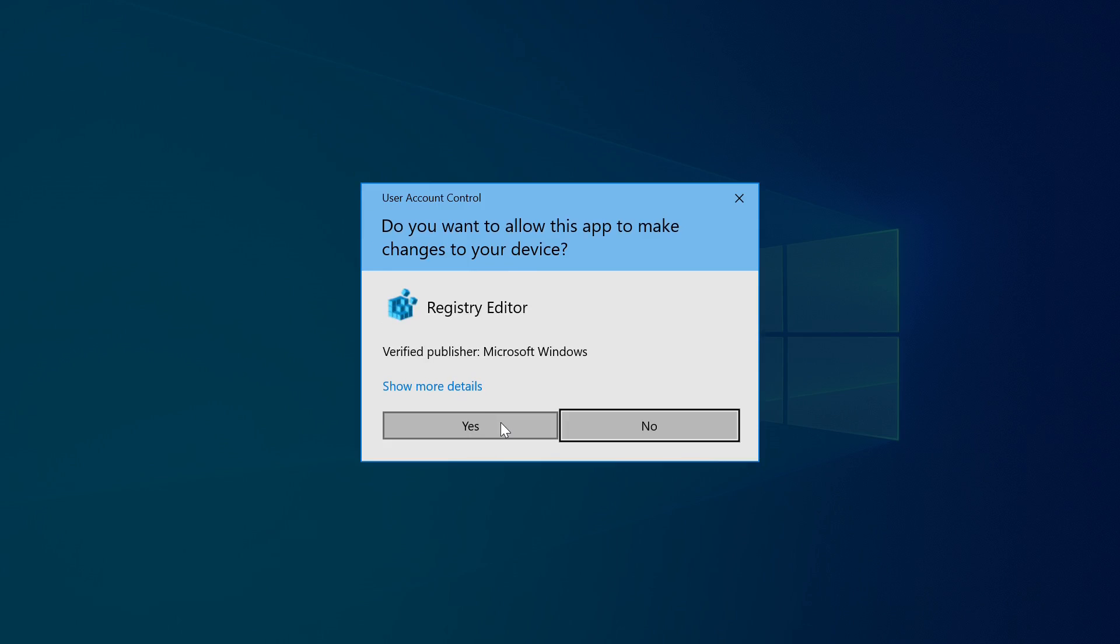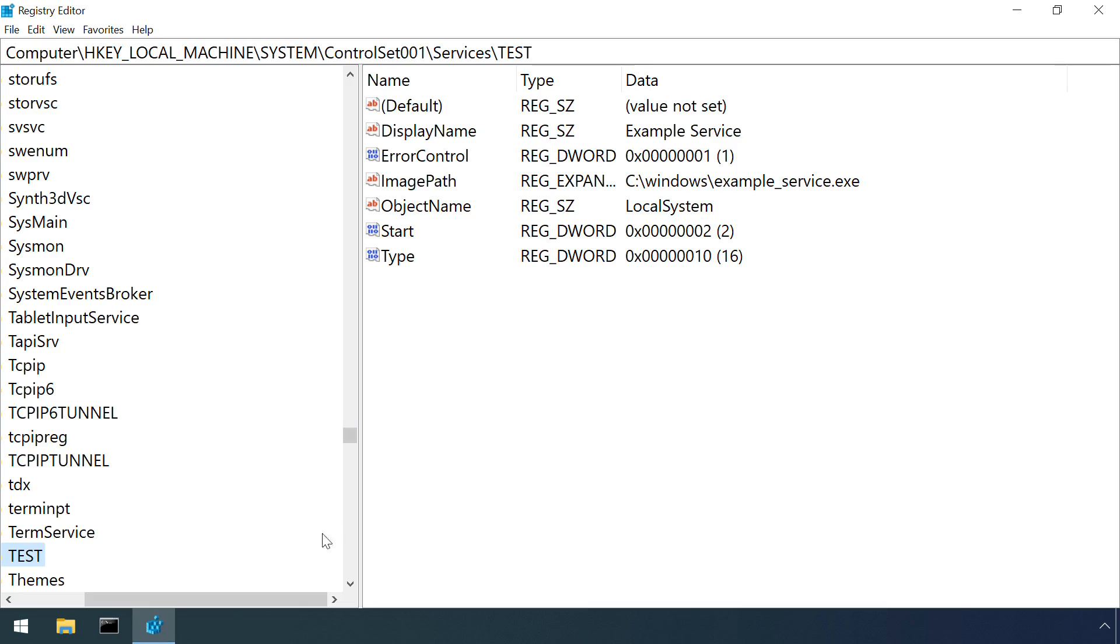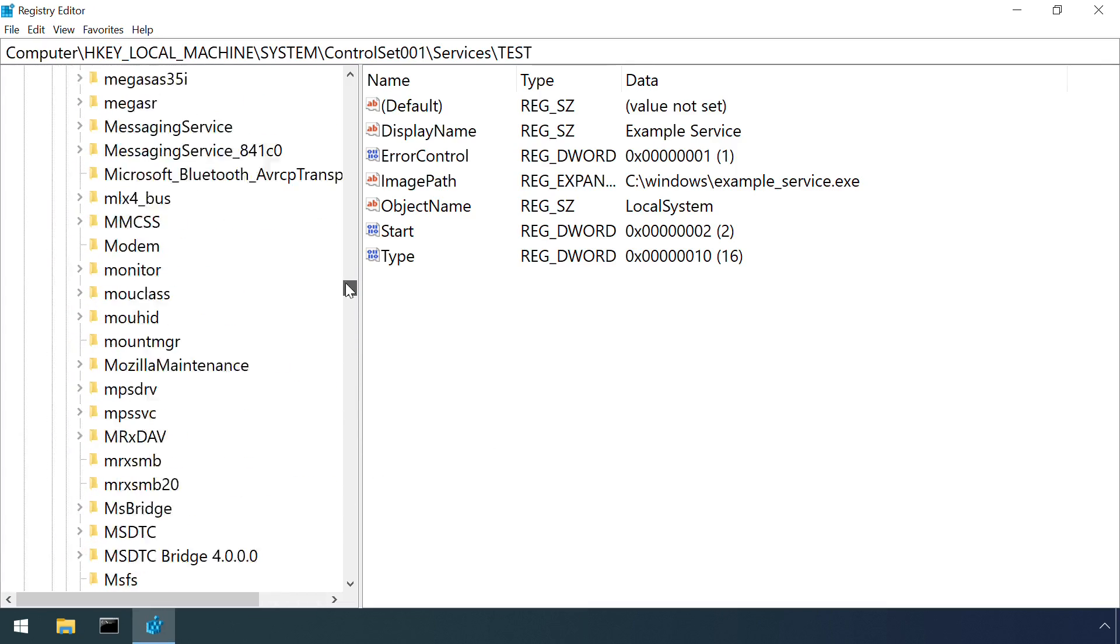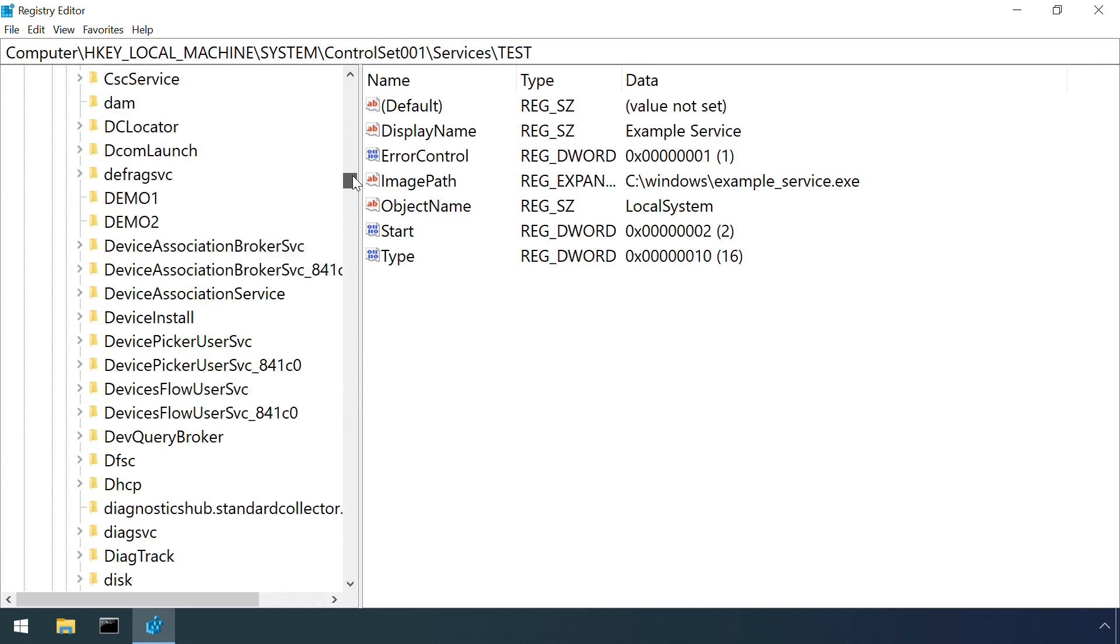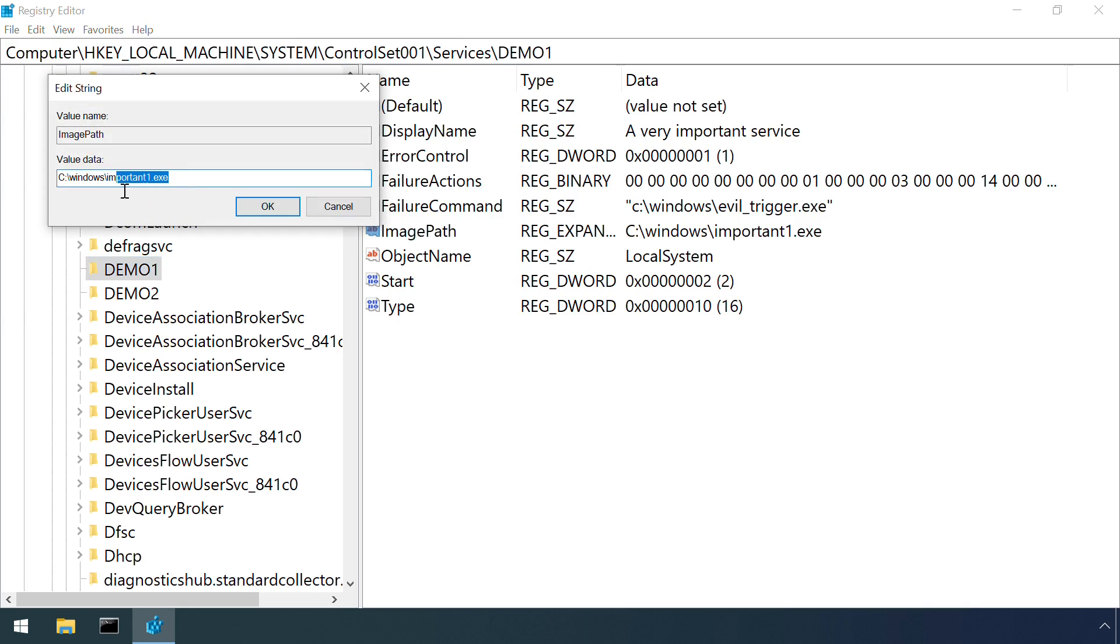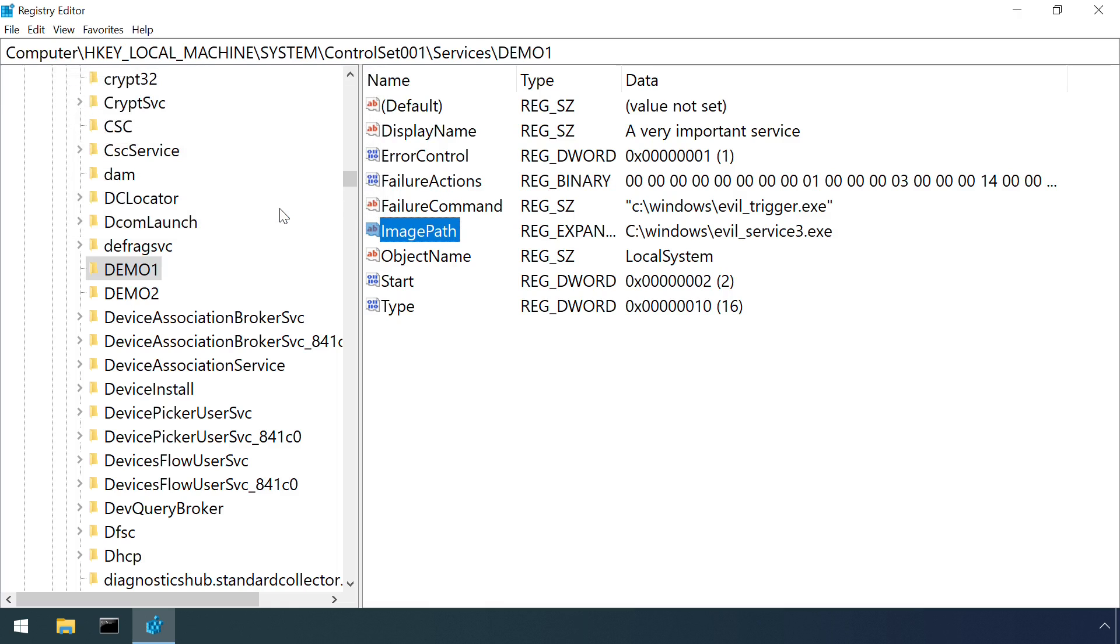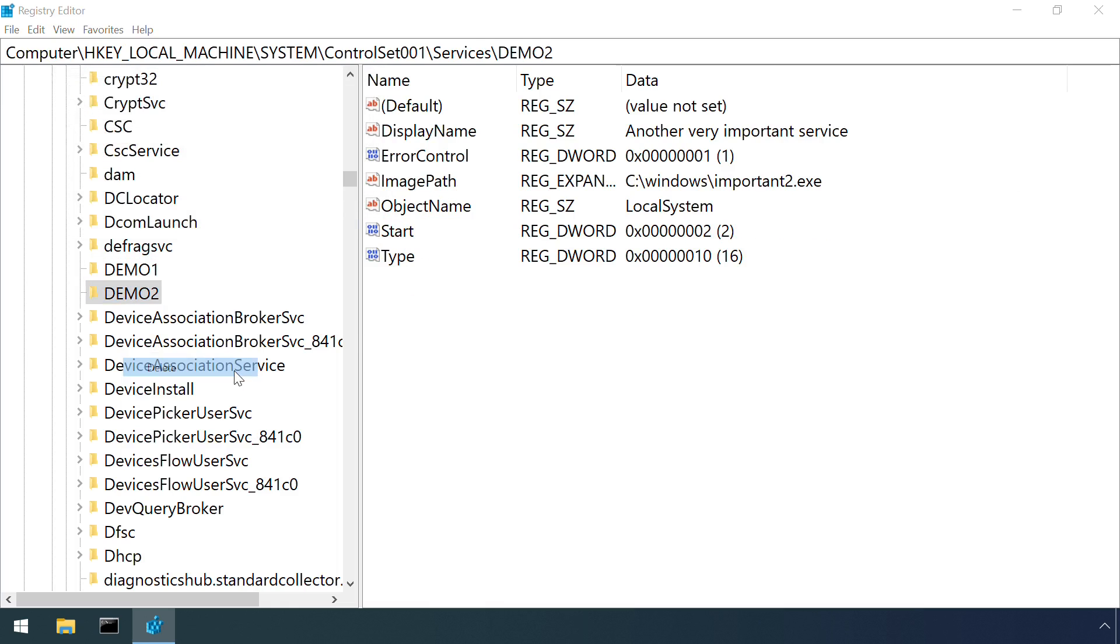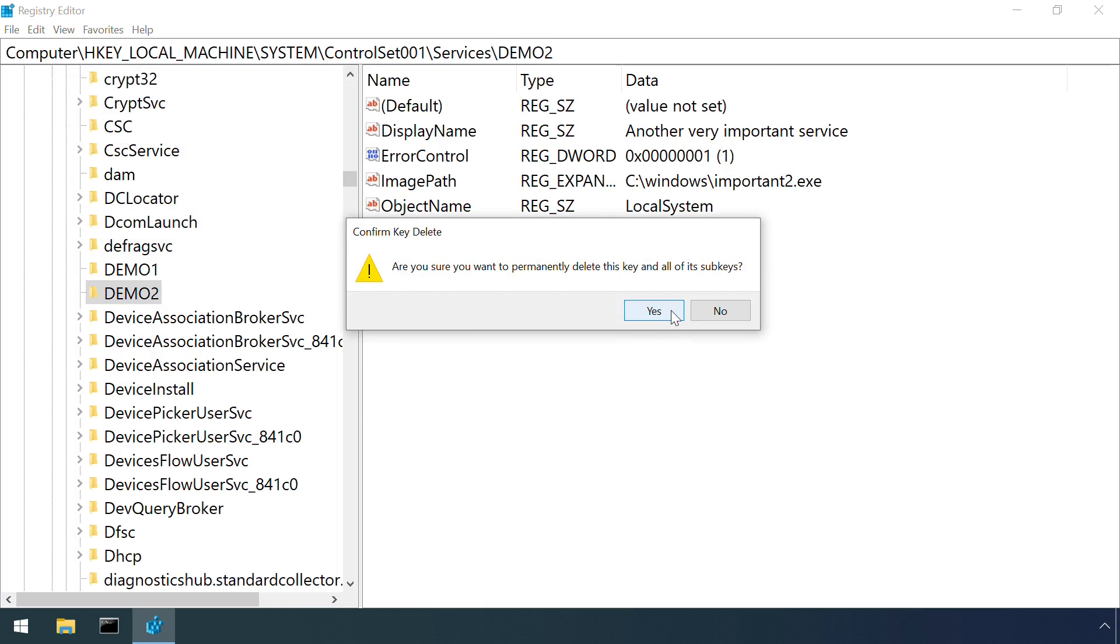I mentioned earlier that the Service Control Manager uses the Windows registry to store service configuration options. That makes it possible to bypass the Service Control Manager altogether to add or modify the operation of services by changing registry values. Here I'm changing the executable that's run for one service, and entirely removing another service altogether by deleting a key.